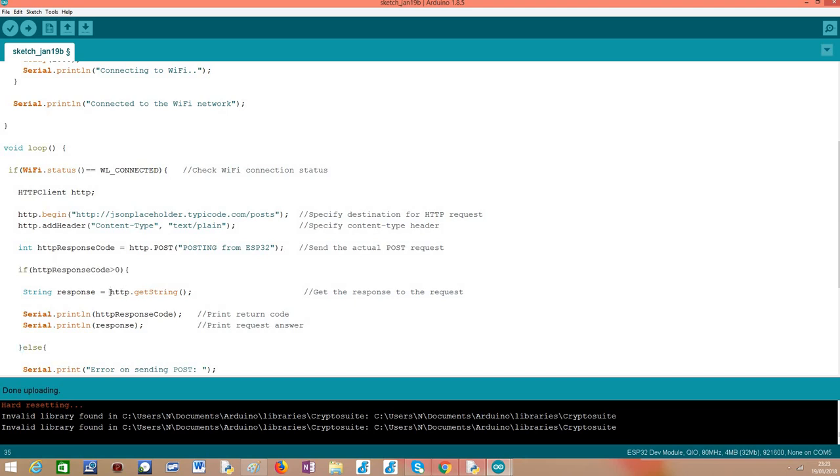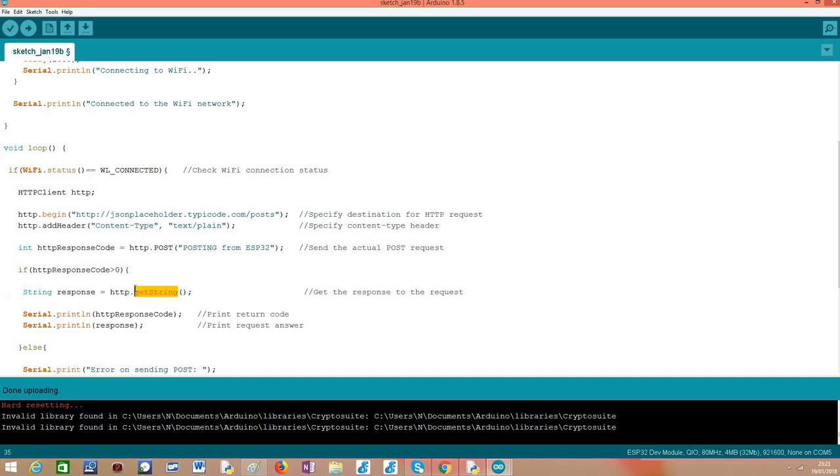So we will do this check to check if the value is greater than zero, it means that the request has succeeded, at least we were able to contact the server, and then we want to get the response payload returned by the server by calling this getString method on our HTTP client object. Basically it will return the content as a string and we will then print it here so we can analyze it in a minute.